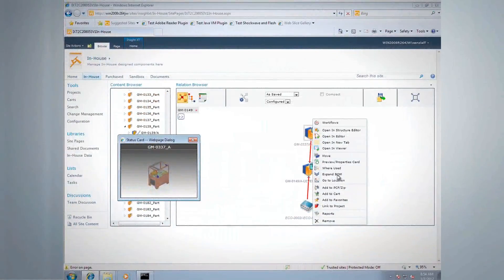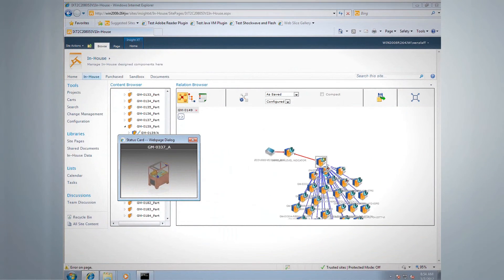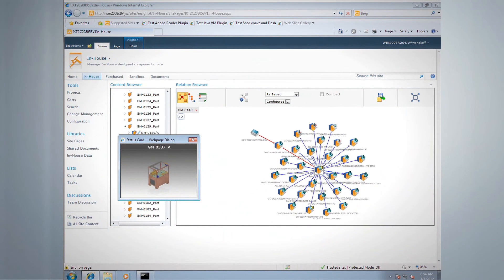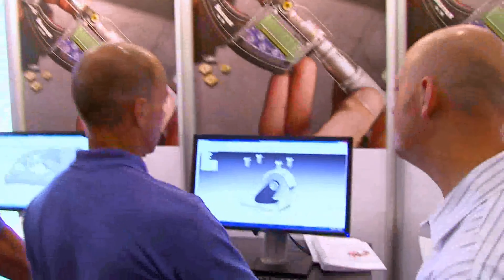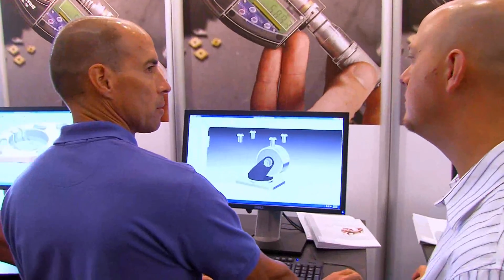Solid Edge ST5 focuses on the needs of our users by advancing core design capabilities and delivering an exciting new data management app to help every engineer get products to market faster, satisfy customer requests better, and reduce engineering costs.